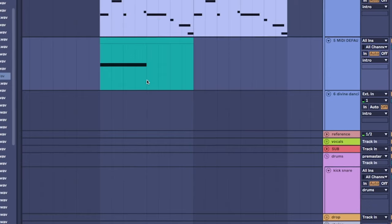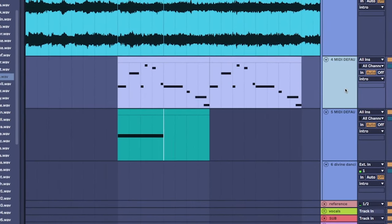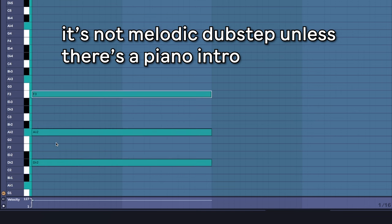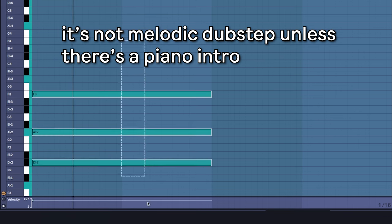What a sick melody, holy moly. All right, let's turn this into a piano first. Different sound.